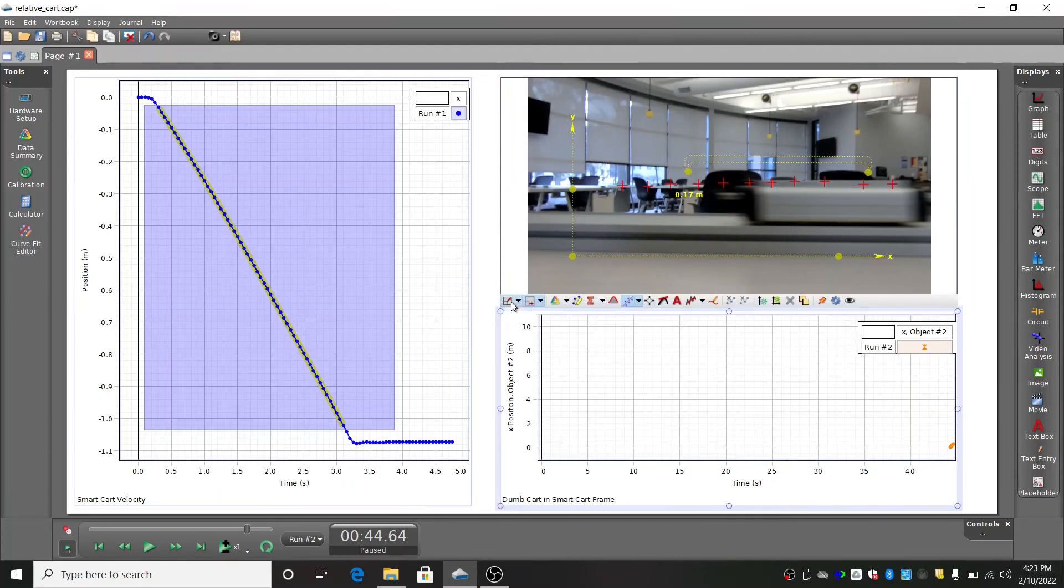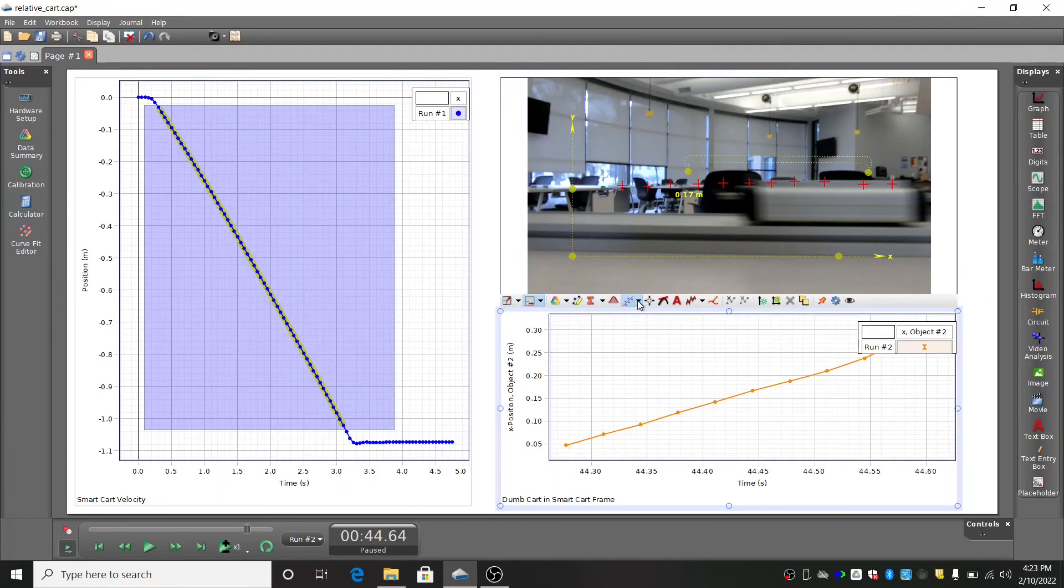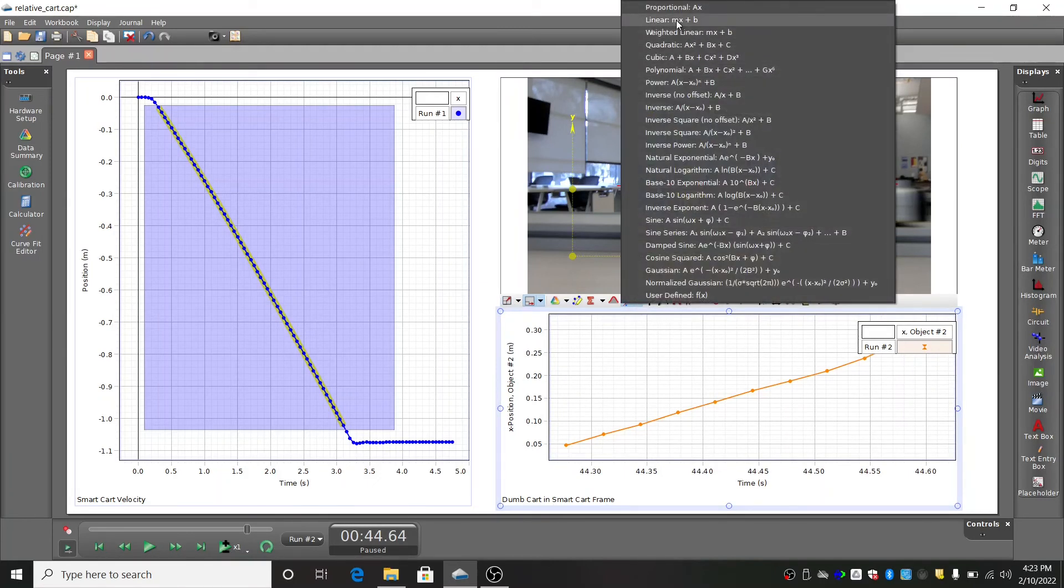Once you have your data for the smart cart and the spring cart, you can use linear fits to determine the respective velocities.